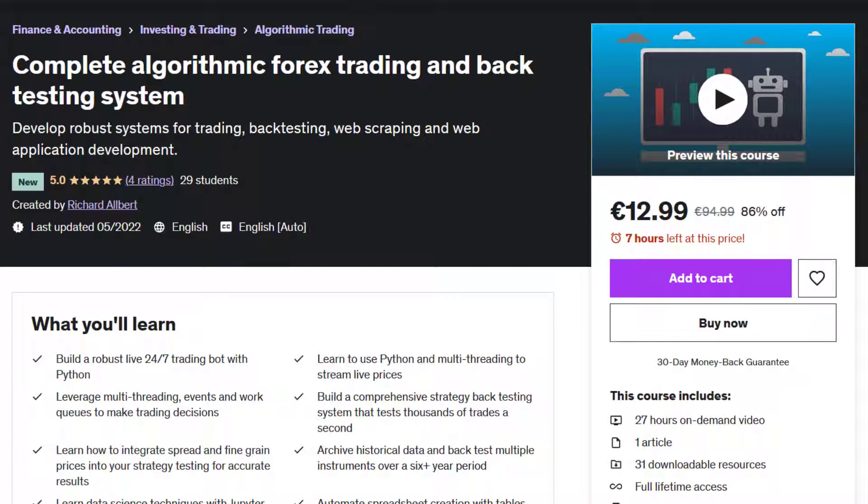Also in the description you should find a link to the course with a coupon code so that you get the sale price and not the full price of the course. So first up then the promo video.